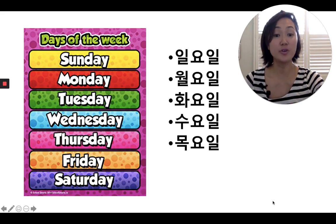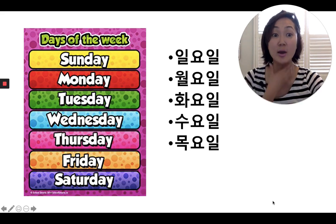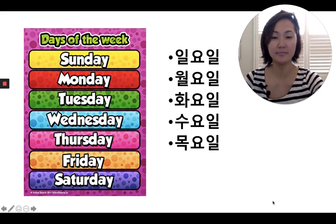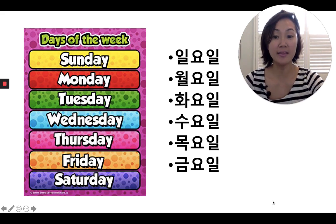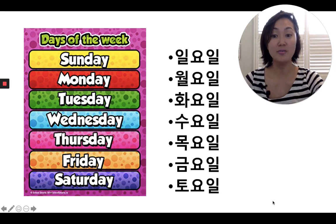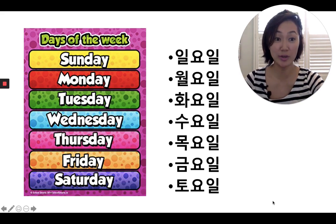For Thursday, it's 목요일. For Friday, it's 금요일. And for Saturday, it's 토요일.